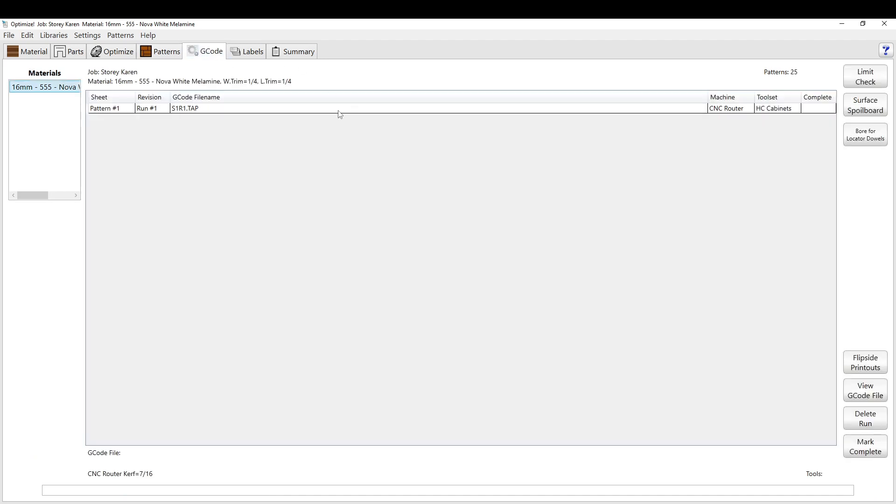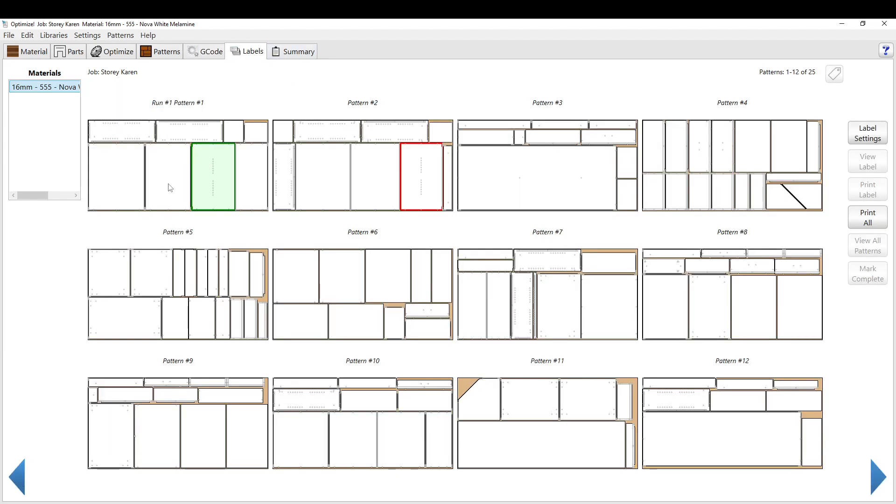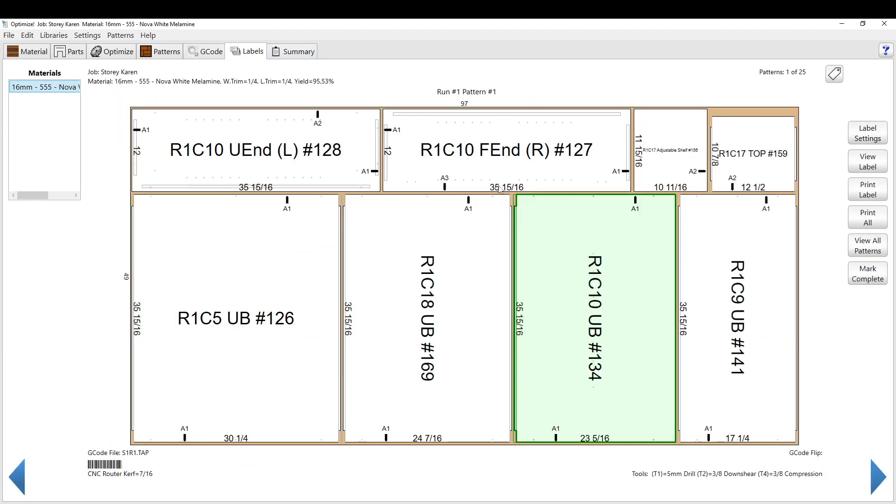So yeah, the G-code one, I don't use too much because everything can be done pretty much through the other one. It does have certain printouts and dial locators and stuff like that, but pretty rare I'll use this one. So in the Labels tab here, you can label all your stuff.